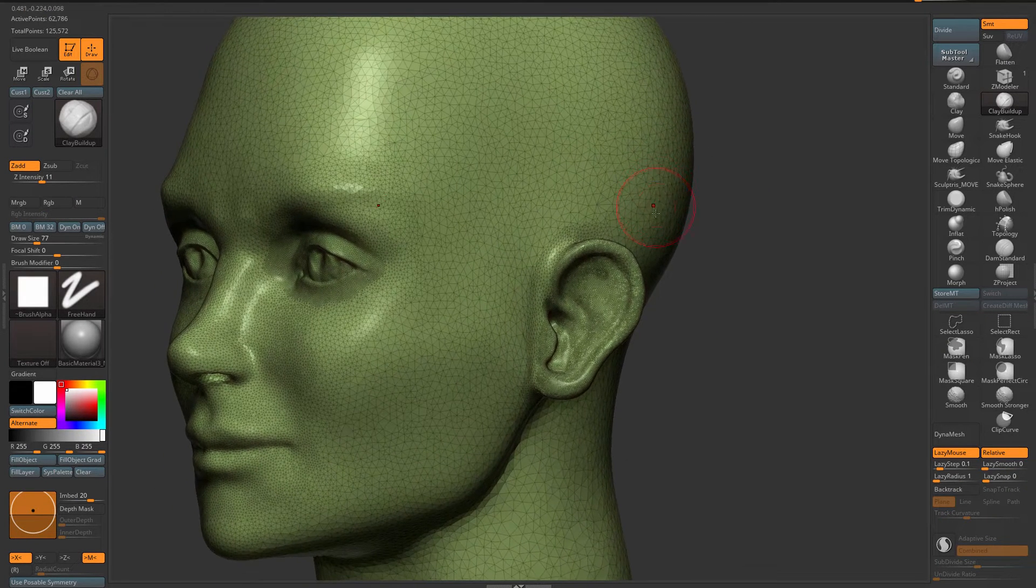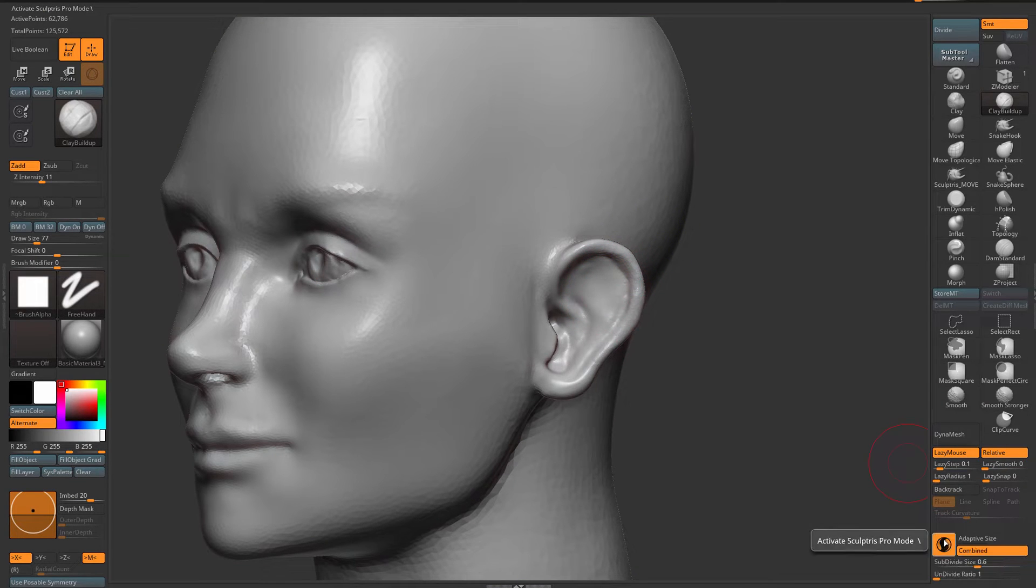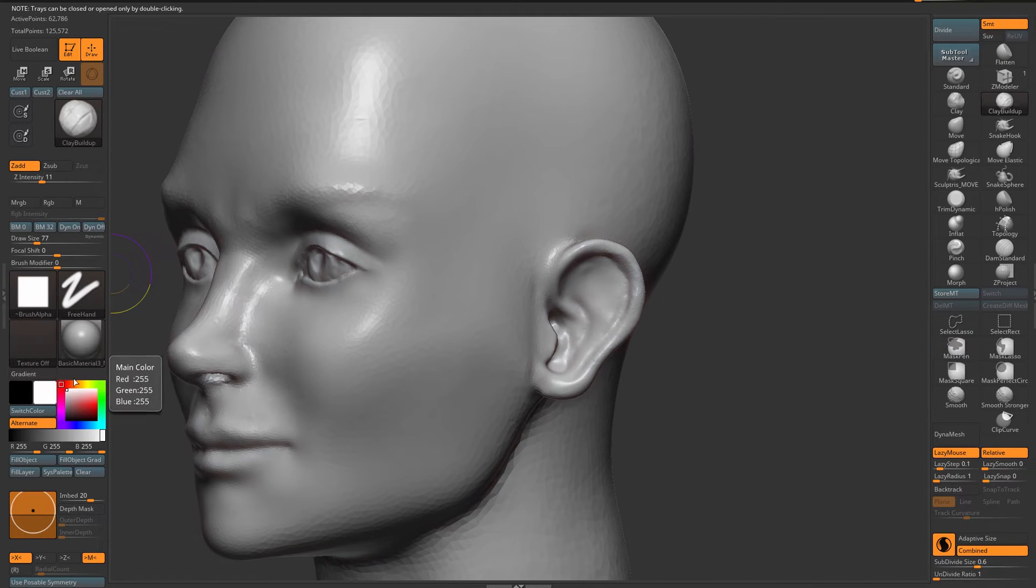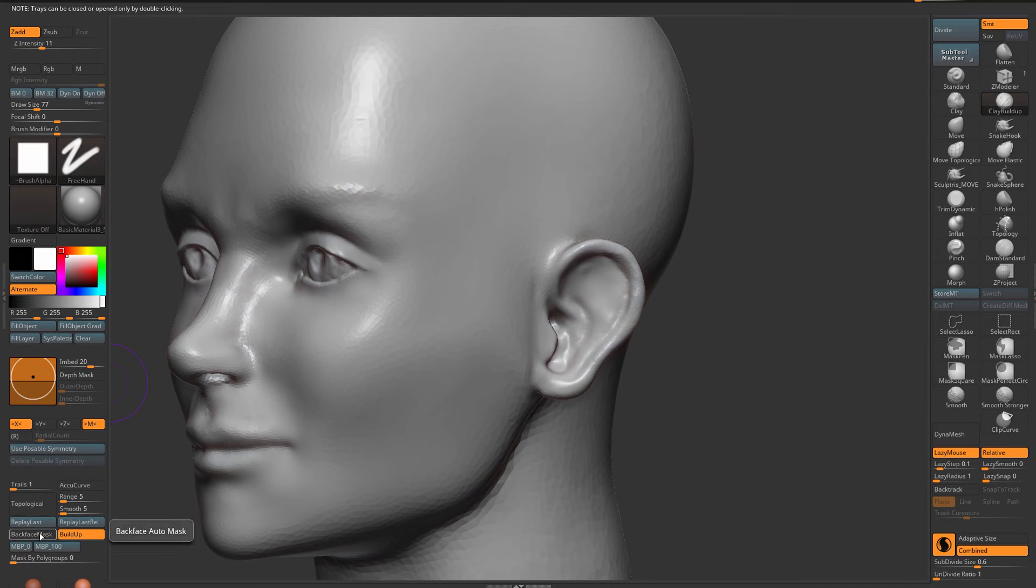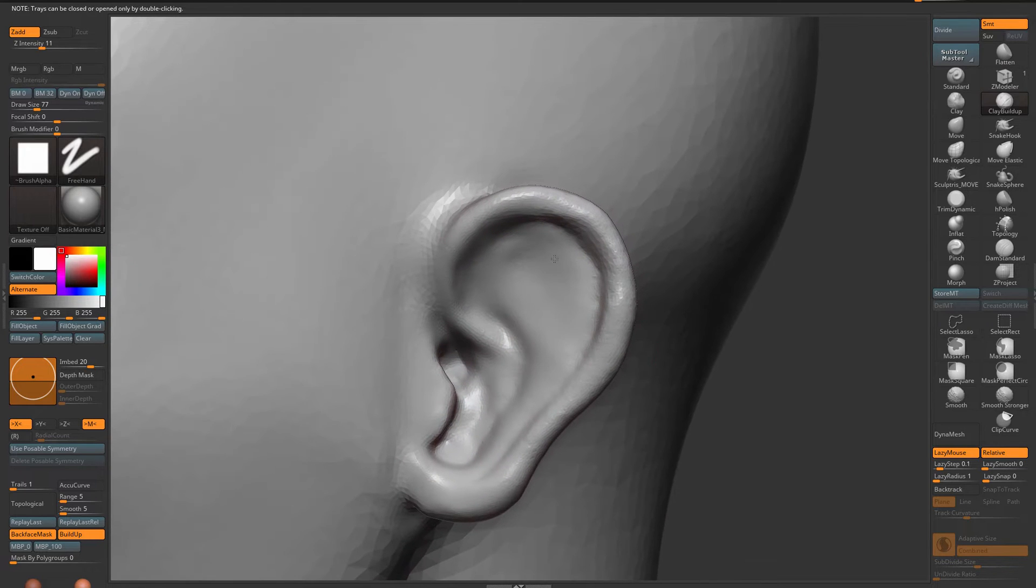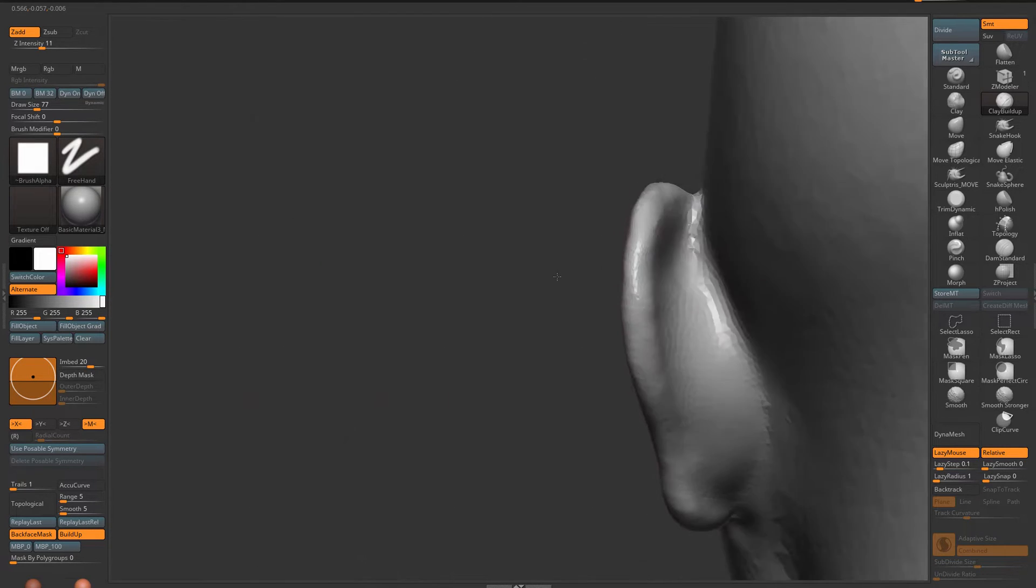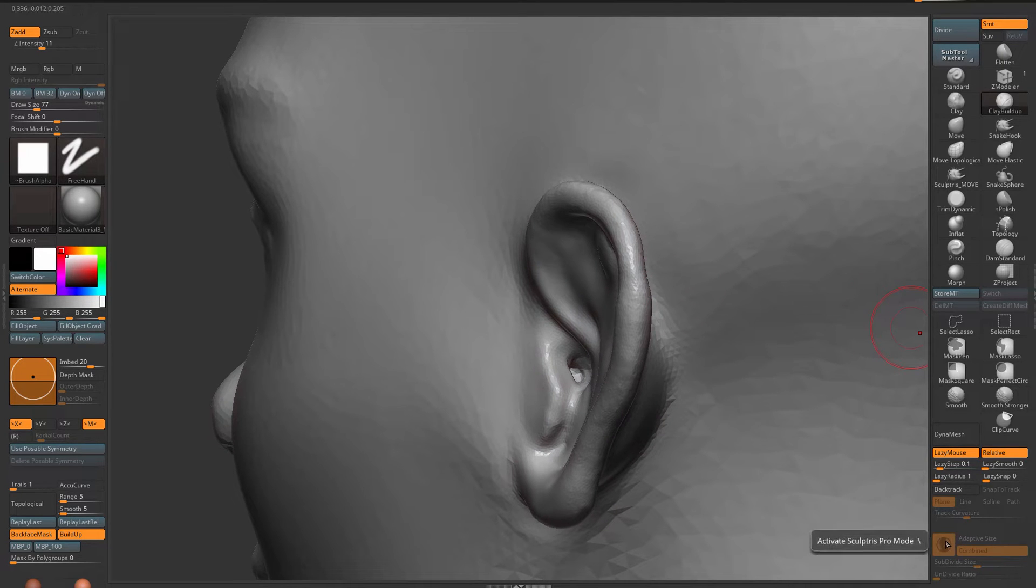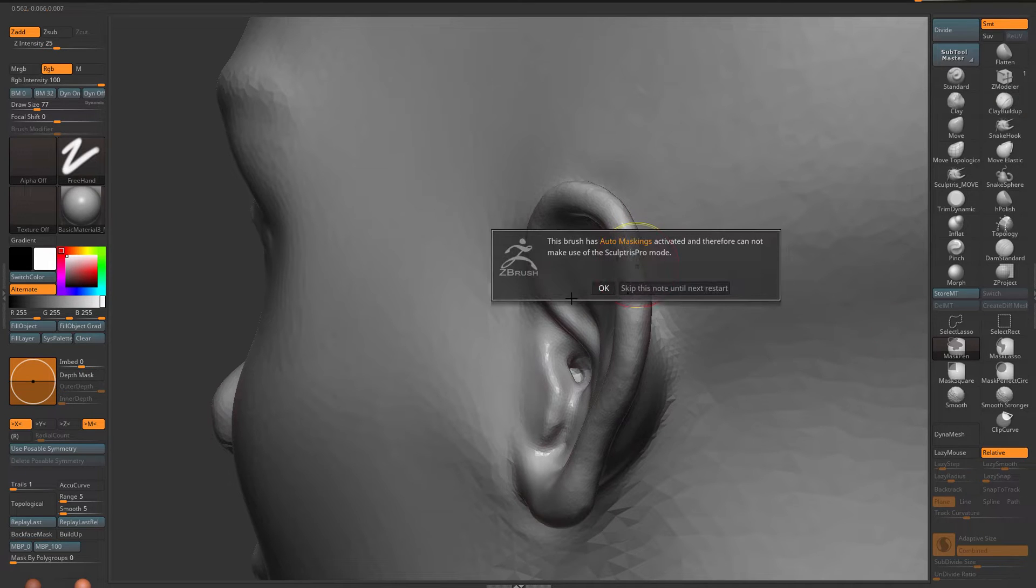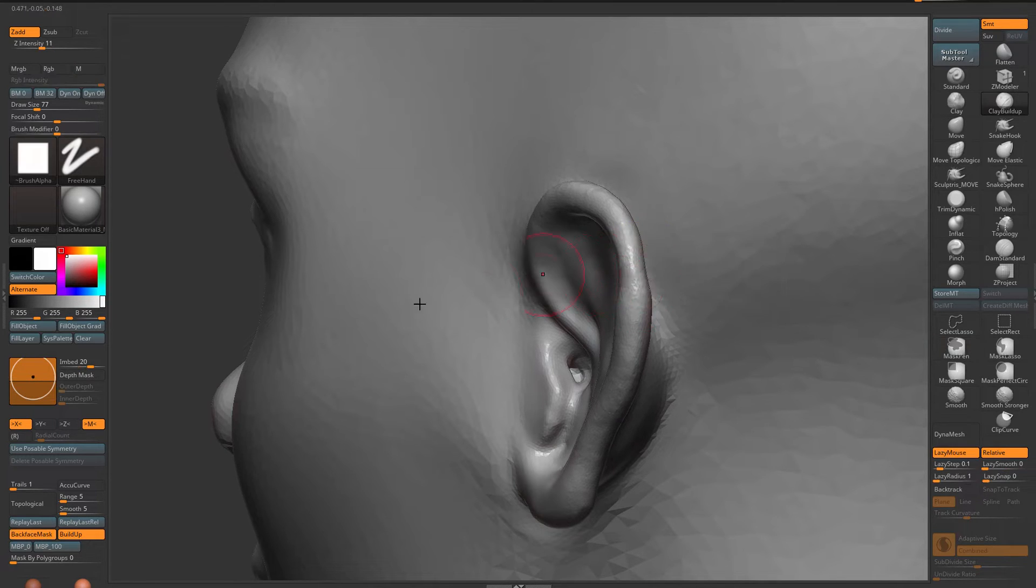Furthermore, if I want to work on the ear and turn Sculptris Pro back on and go to back face mask, if I Sculptris right here you see that it's grayed out. So this brush has auto masking activated and therefore cannot make use of the Sculptris Pro mode.